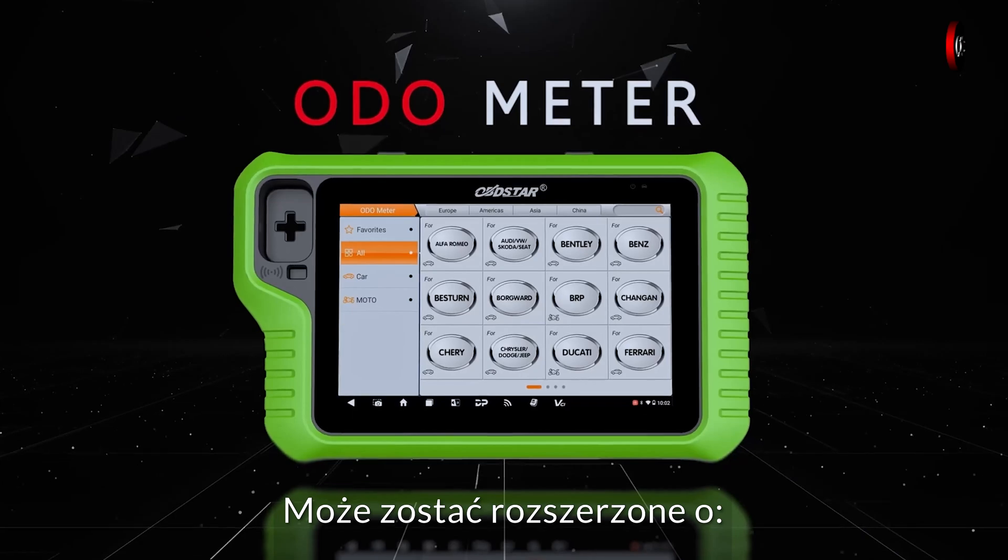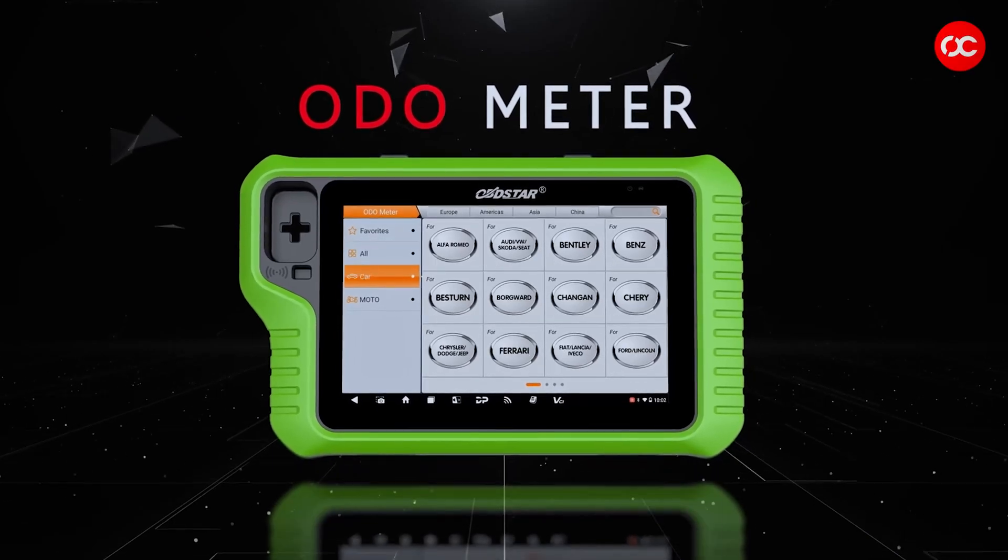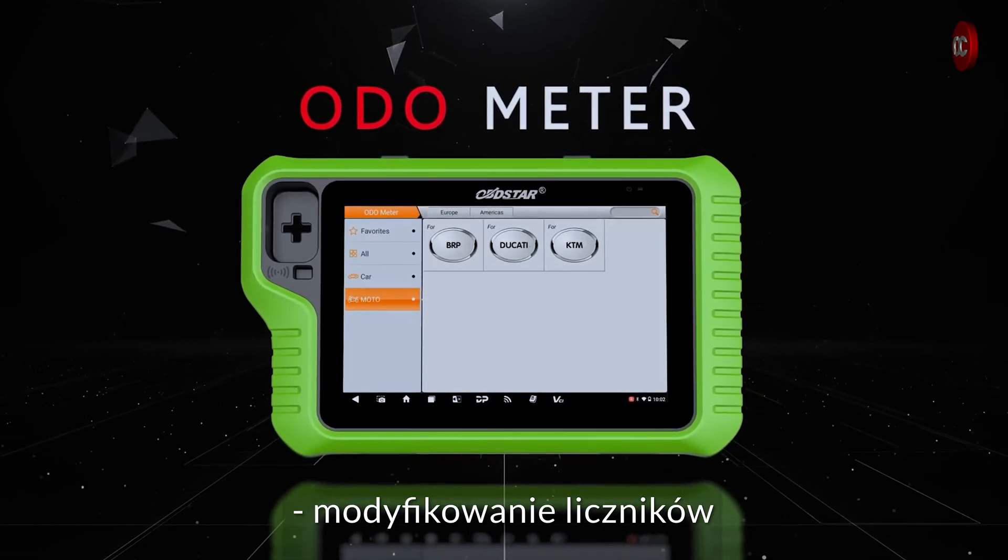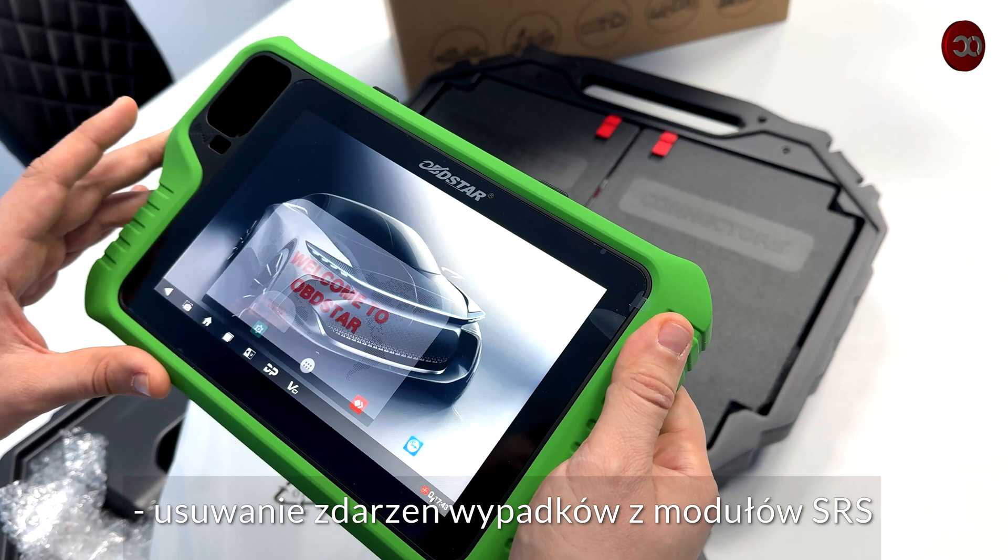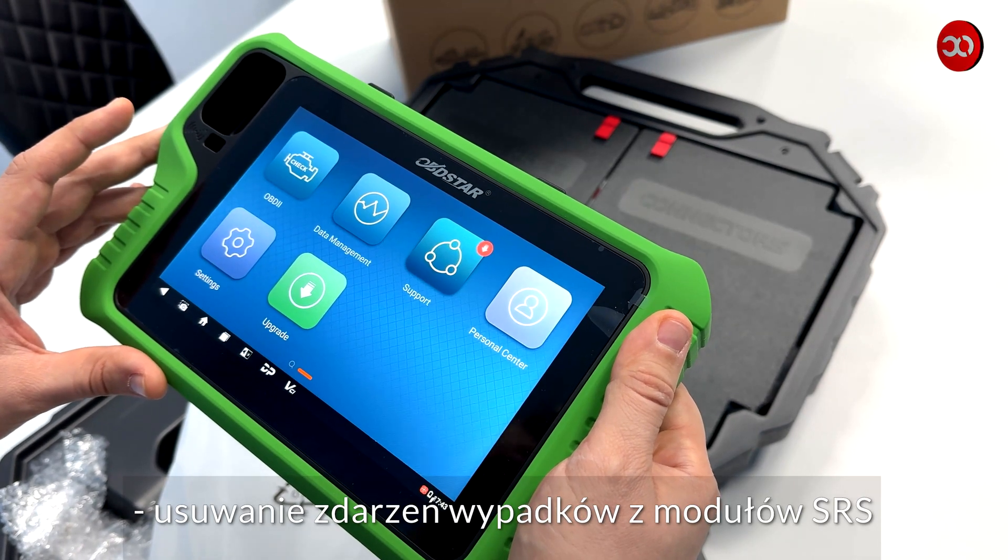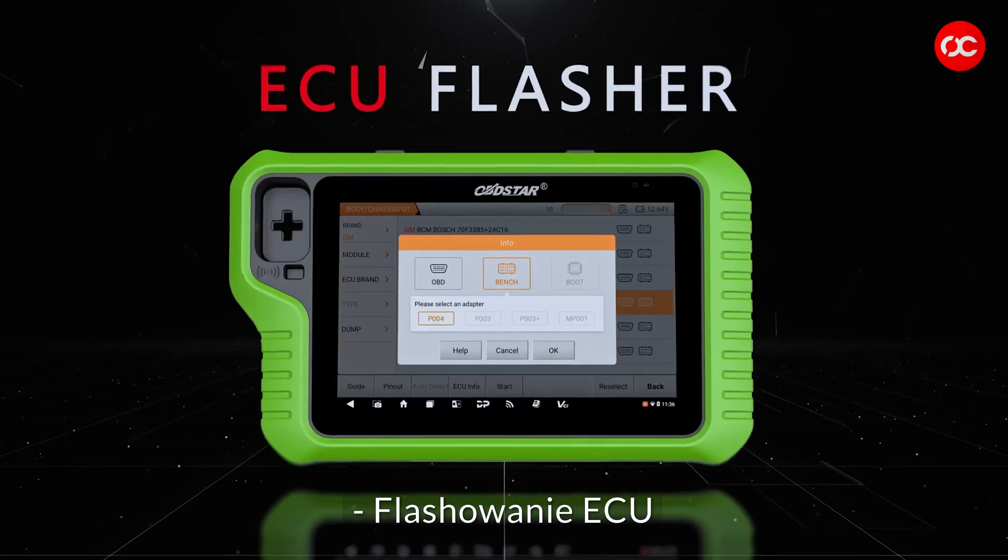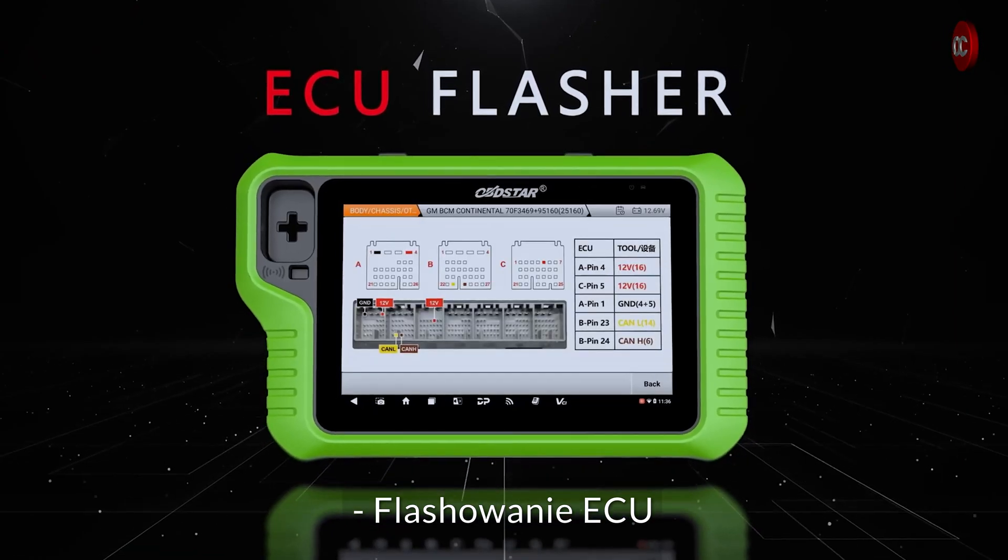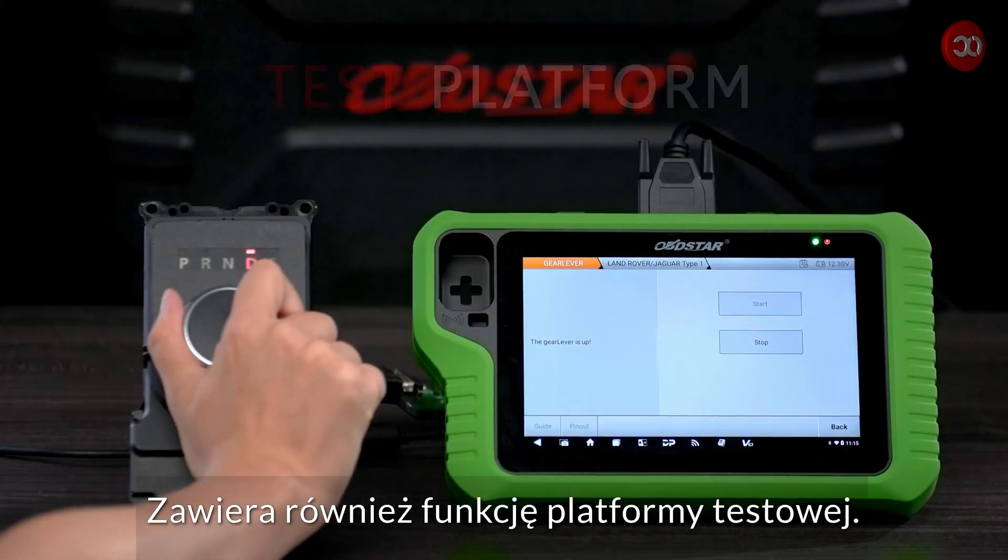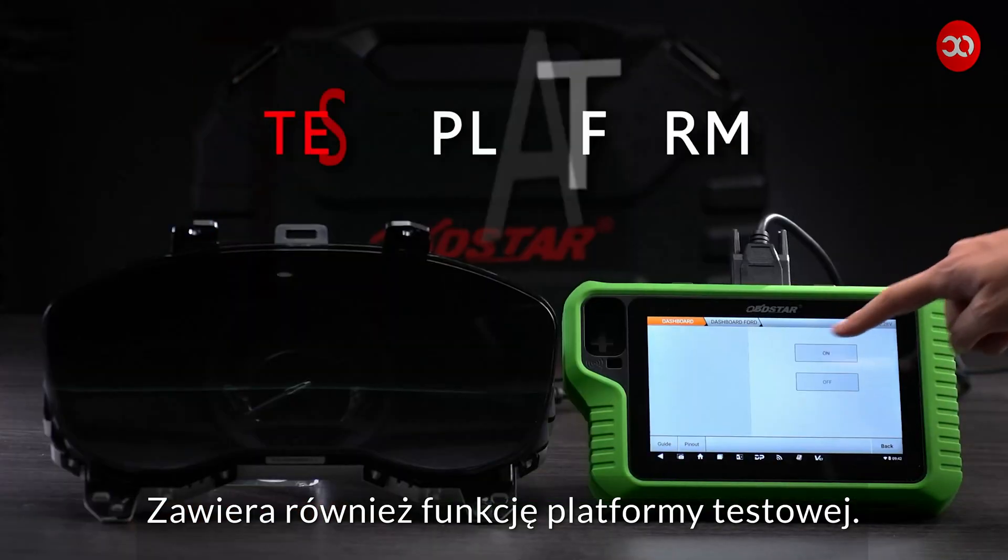It can be extended with modifying counters, removing crash data from SRS modules, ECU flashing. It also includes a test platform function.